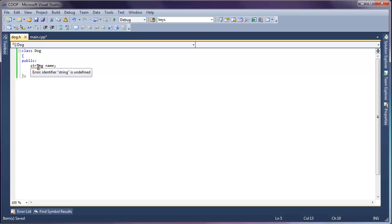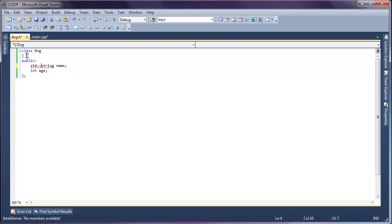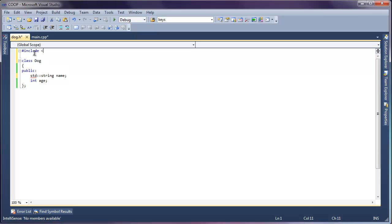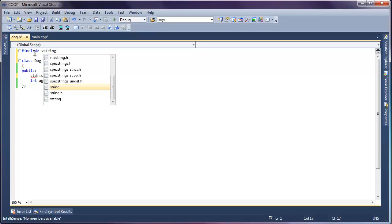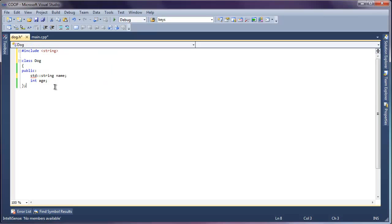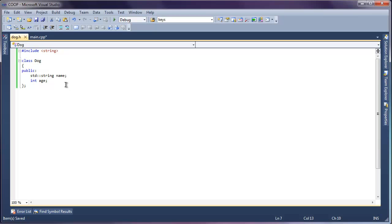Now it's complaining that it can't find the string. So we're going to have to include the string header. And we're almost done declaring our dog class.